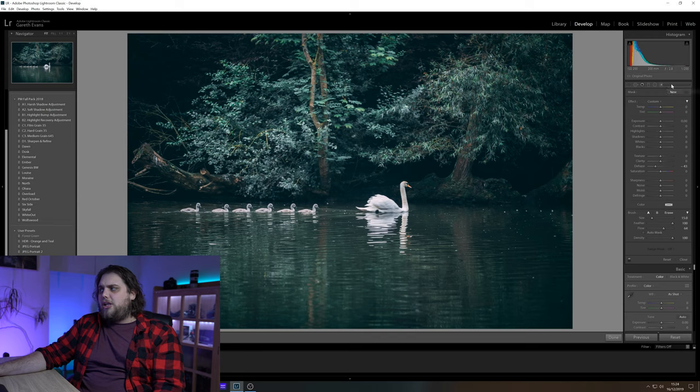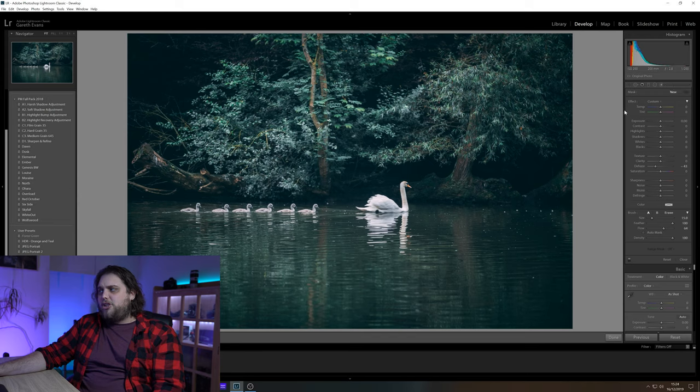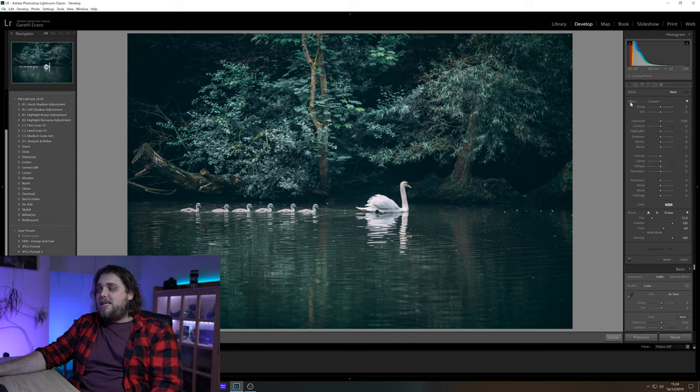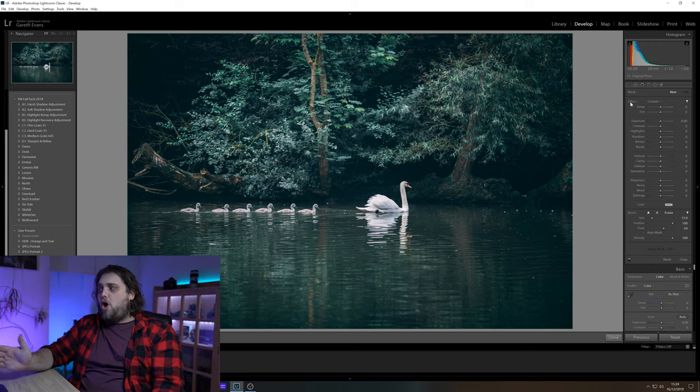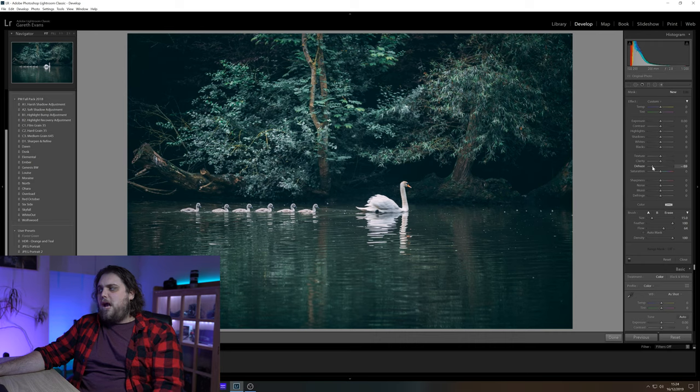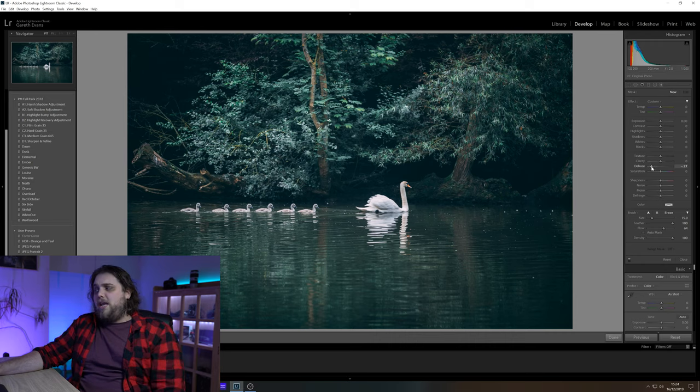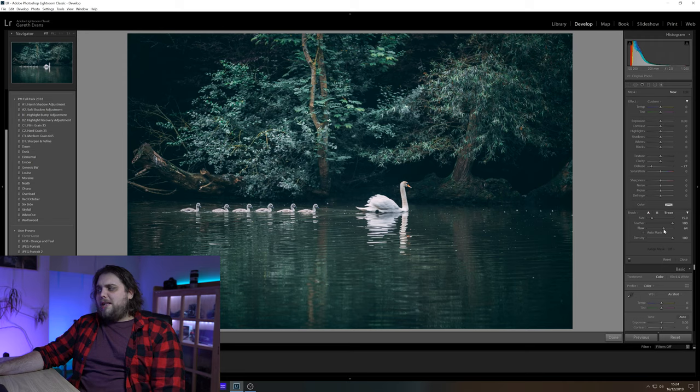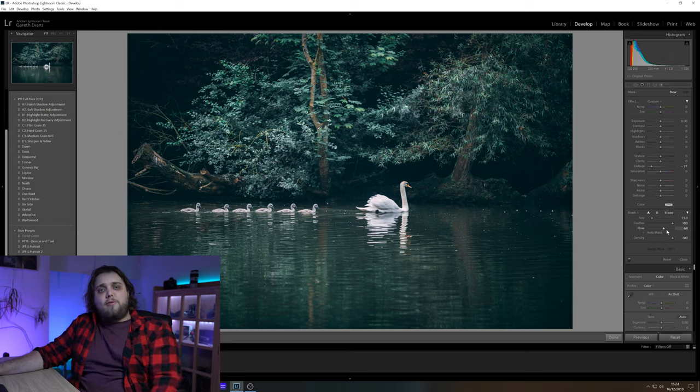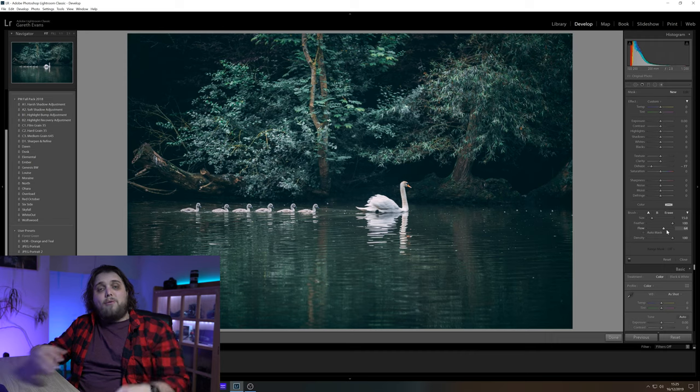Let's come up here to the adjustment brush. Now if you've got things already set in there, you can just double click here where it says effect to reset the whole brush. And we're going to paint this on ourselves. So let's bring the dehaze down to about minus 75, something like that, minus 77 is absolutely fine. And let's bring the flow down. I've already got it down to 64. I think about 64, 65 is probably about right.